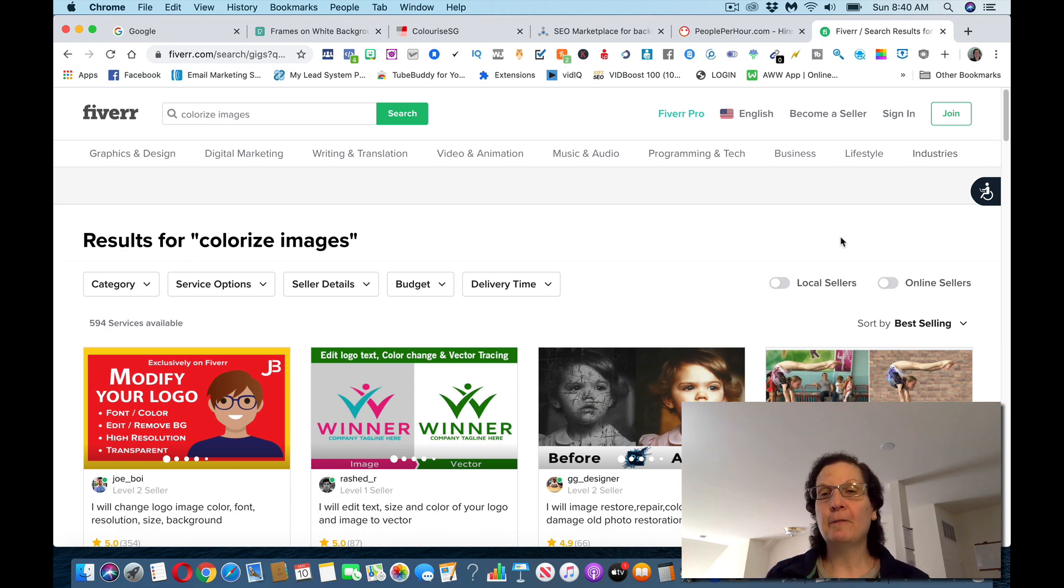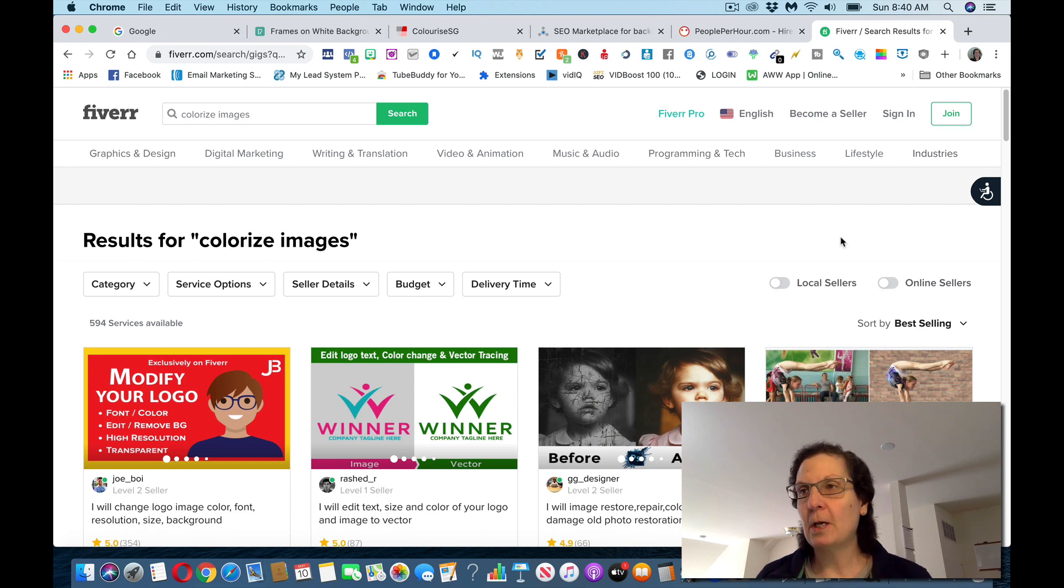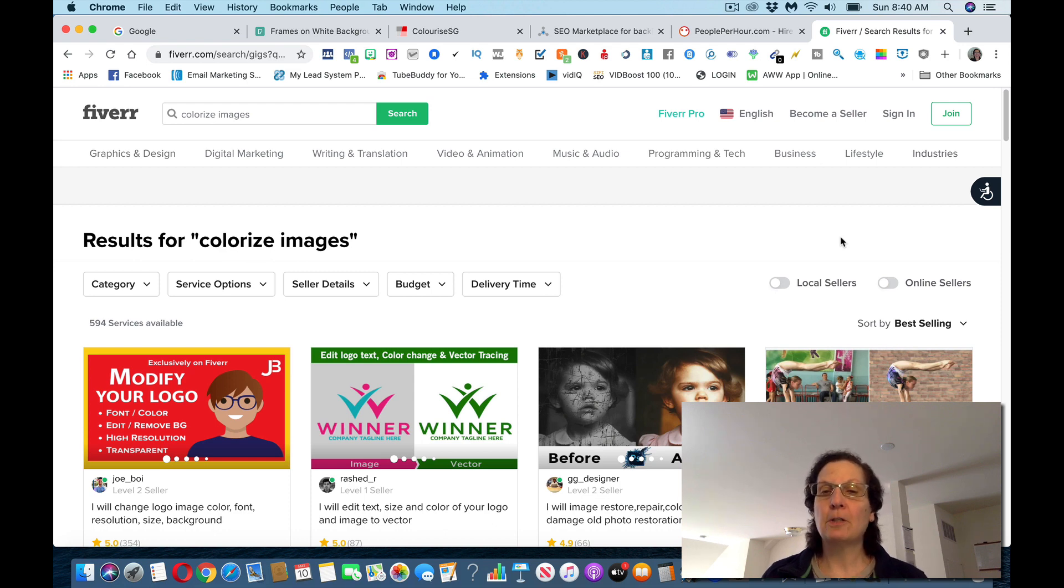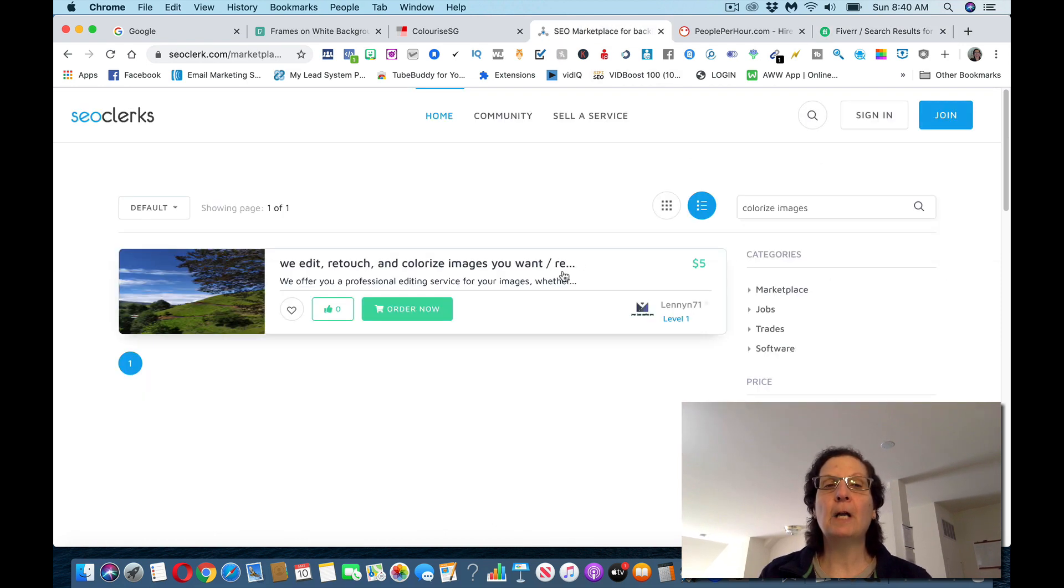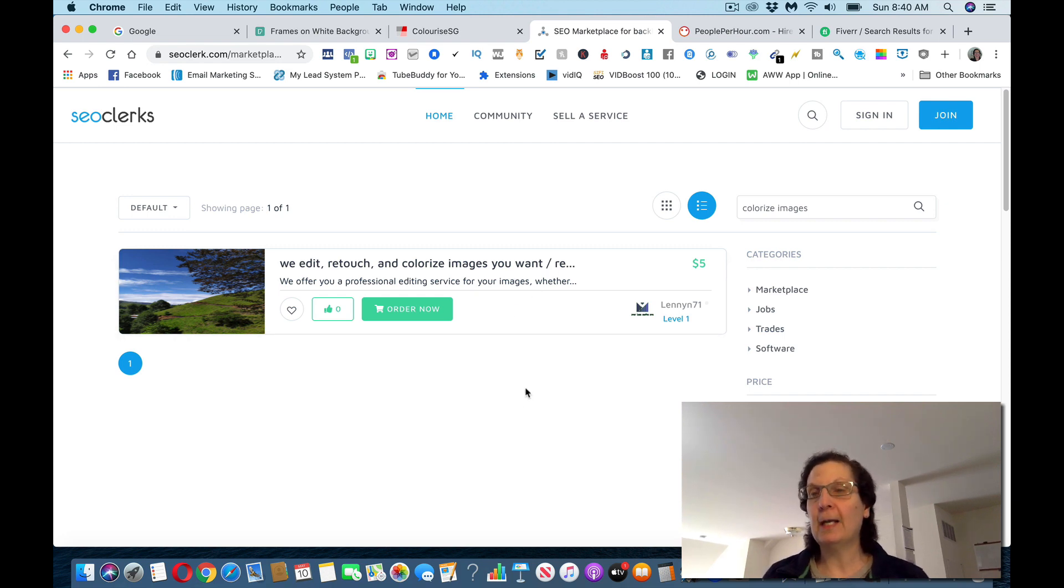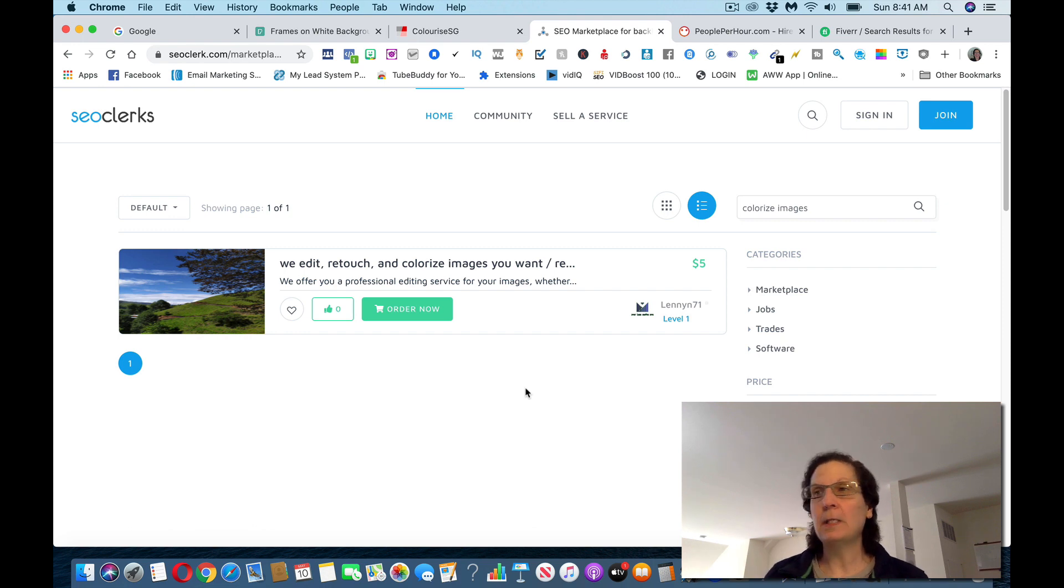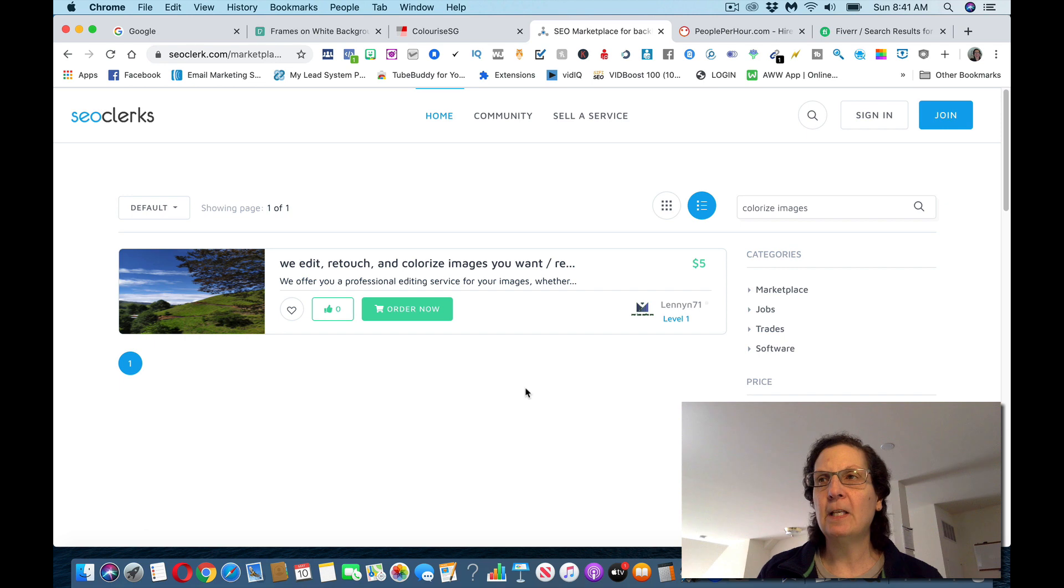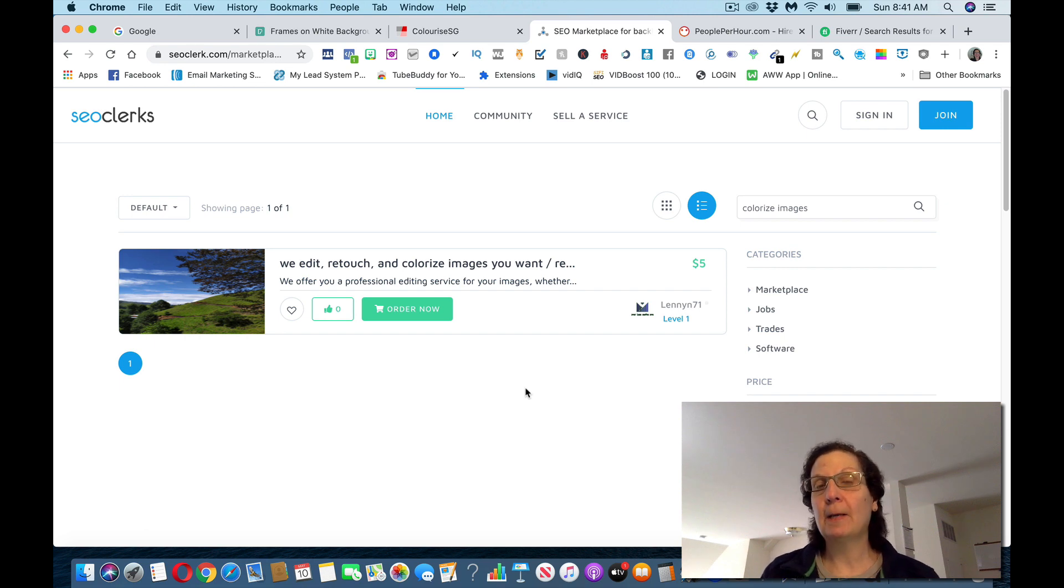If you want to use Fiverr, I do have a course if you want to learn more about using Fiverr, because Fiverr has been around for a long time. There's a lot of competition on here. If you're just starting out, SEO clerks has like nobody doing this, so it's easier to start. But I would try all three of these. I would go to the other ones I mentioned too and get on as many as you can. You actually can make more money with it.